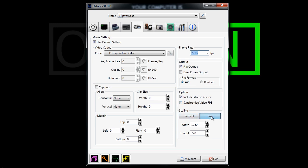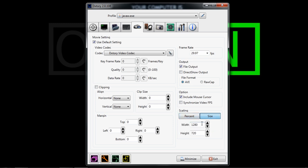For scaling, you want to make sure you have it on size, because percent, you can mess with that if you want, but I would suggest having it on size as 1280x720. That's pretty much all there is to that.